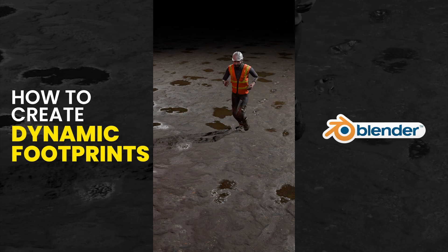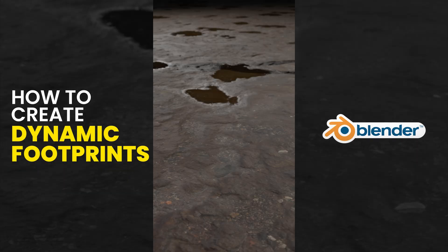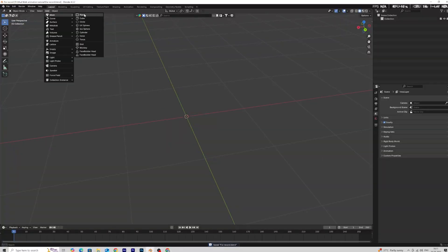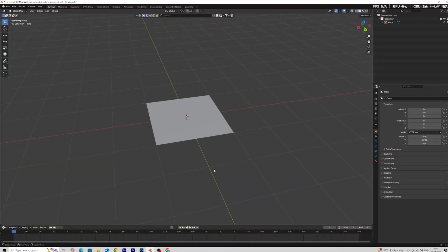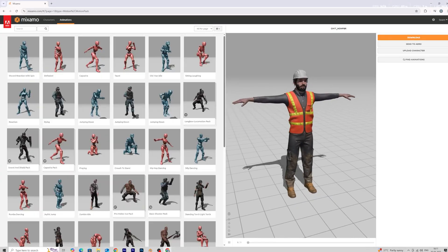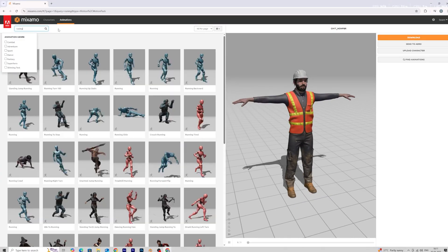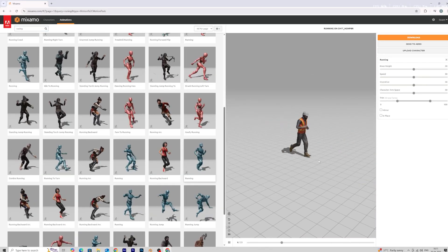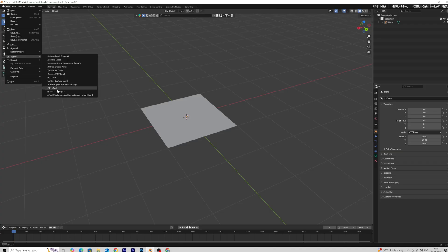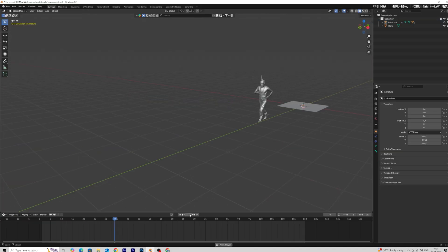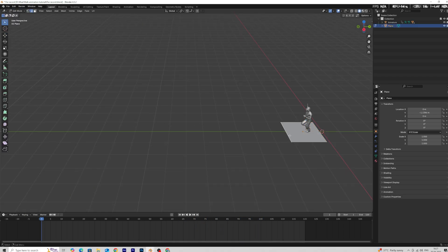How to create footprints in Blender with Geometry Nodes. The first thing we need is Blender 4.3. First add a plane, and the next thing is an animated character. You can animate by yourself or use Adobe Mixamo, which is free to use. Apply the animation and download the character, then import the character.